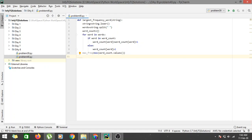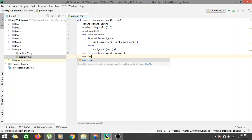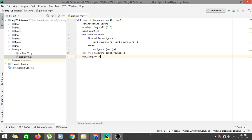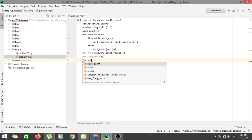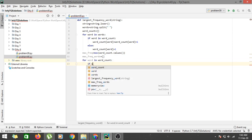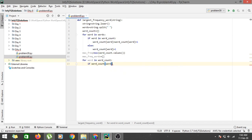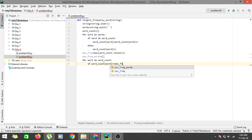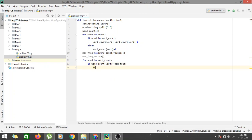We also create a list `max_freq_words` to hold all the words occurring `max_freq` times. We iterate: `for word in word_count`, and if `word_count[word] == max_freq`, we append it to the list with `max_freq_words.append(word)`.